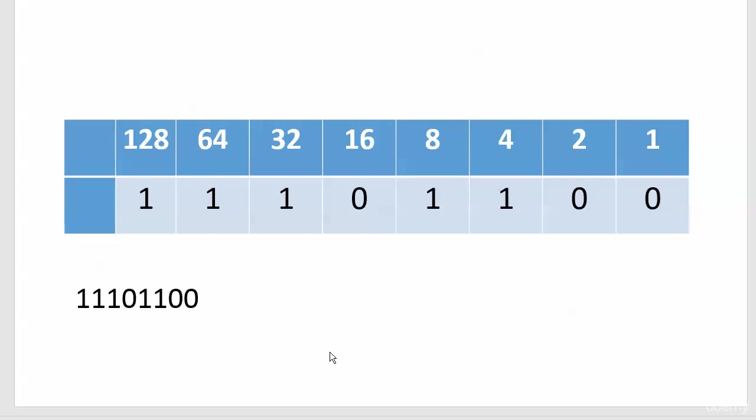Just go from left to right, add up the values and you're all set. So 128 plus 64 is 192, you add 32 to that you got 224, you add 8 to that you got 232, and then 4 on top of that finally gives us 236.